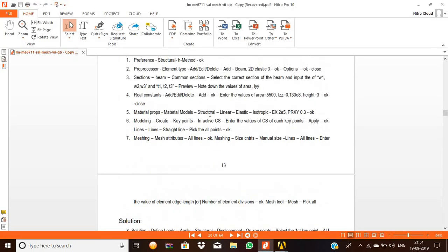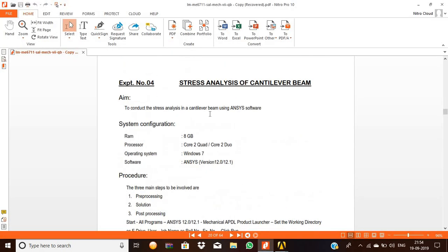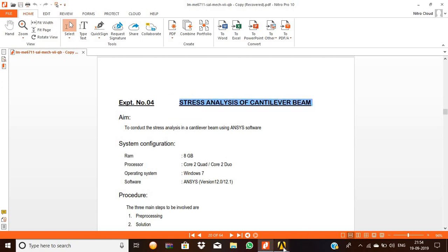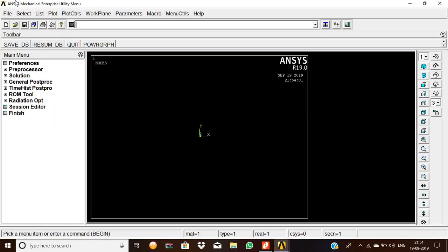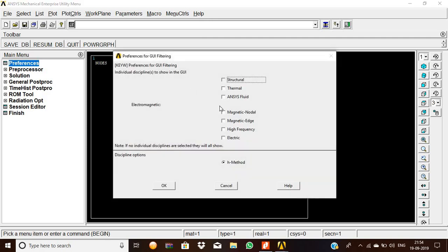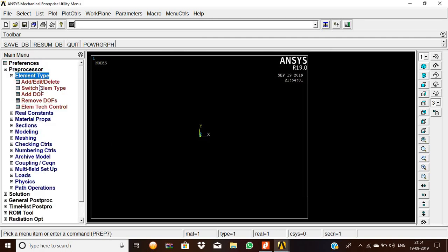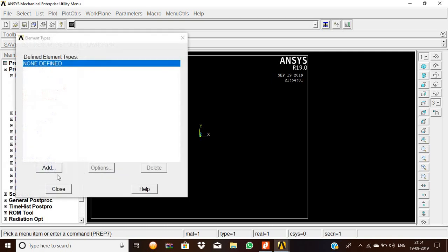Hi, hello and welcome to everyone. Today we are going to see the stress analysis of a cantilever beam. As usual, we are going to start the ANSYS software, then preferences, structural, H method, OK, preprocessor, element type, add and delete, add.